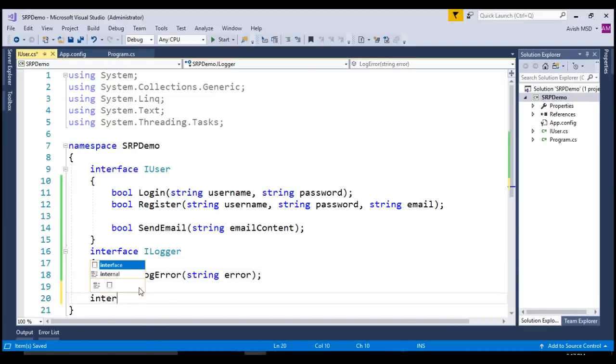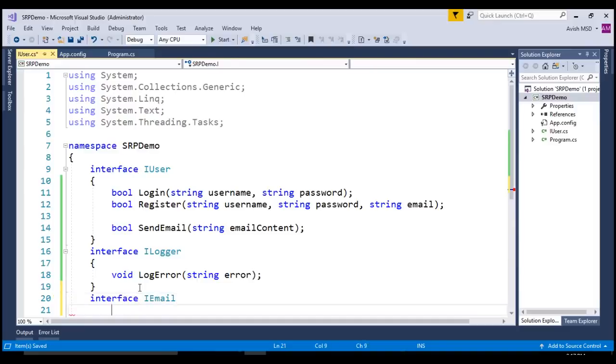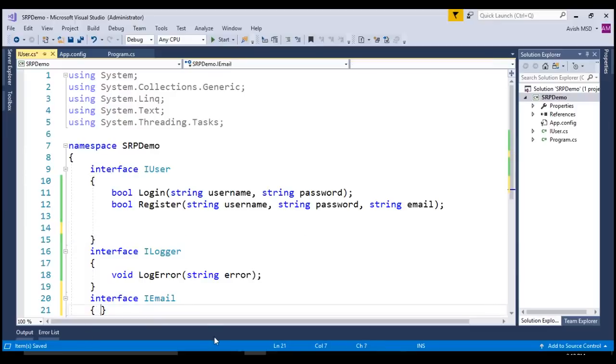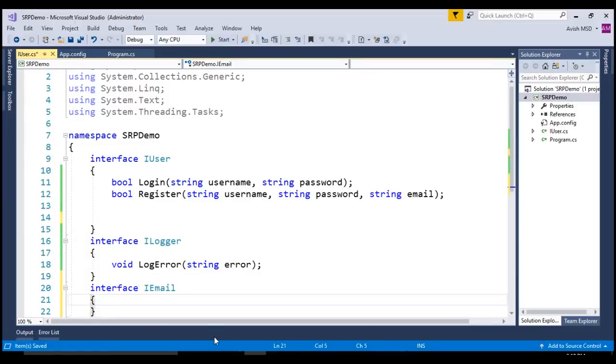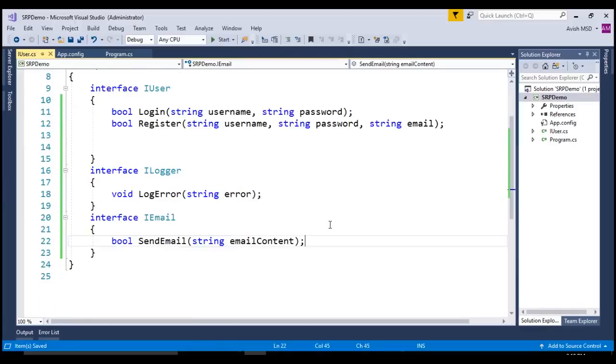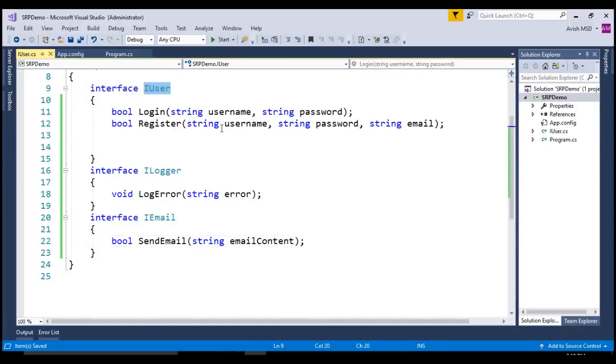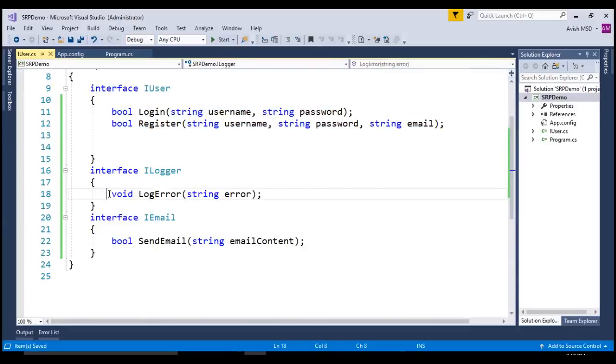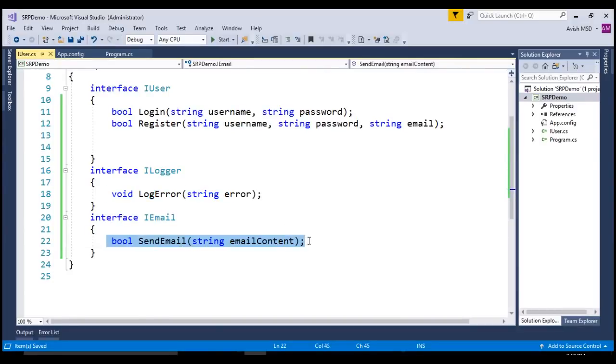Also, let's create another interface and name it as IEmail. This IEmail will handle sending any emails. So, let's move this SendEmail to the IEmail interface. Now, having these three interfaces makes more sense and these three interfaces are performing their own responsibilities such as the IUser performs user-related responsibilities and the ILogger performs the logging responsibilities and IEmail does the SendEmail and other email-related responsibilities.